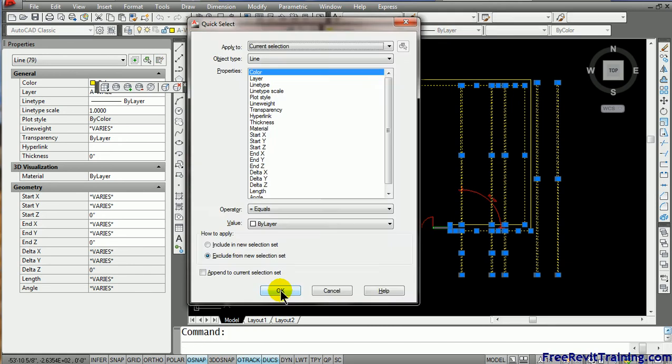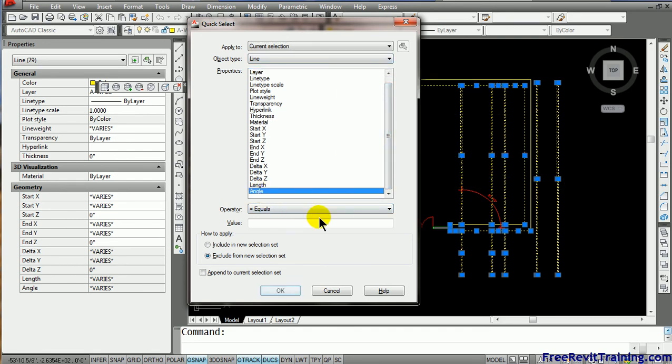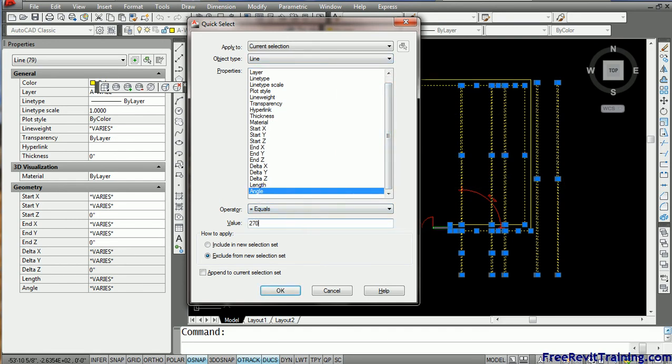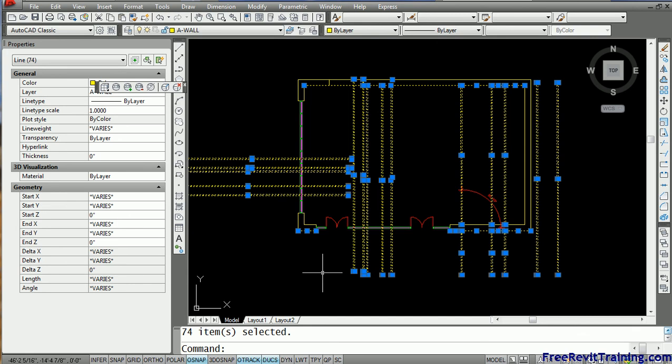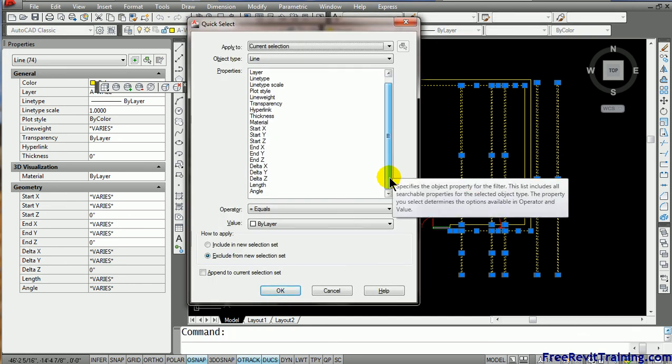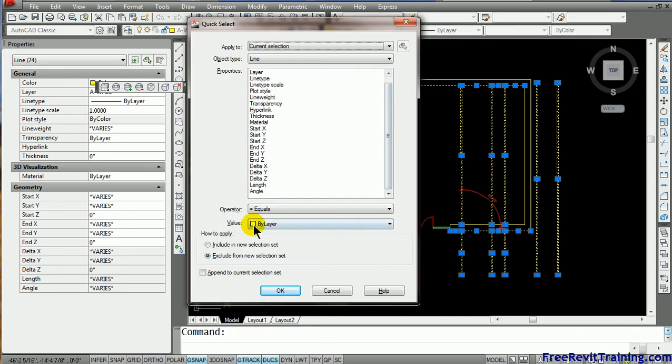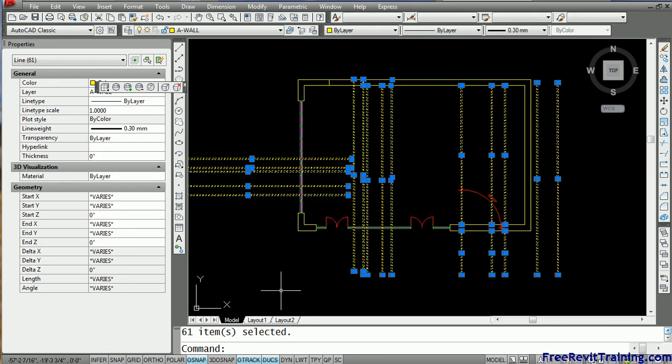We do it again. So that was, I think, 180. So we're going to say go find a line where the angle equals 270. We'll exclude those from the set. Again, you'll notice more are being removed from the set. And then again, we're going to go find all the other ones that equal angle. And we're going to type in 360. Because lines can be drawn either from zero in a zero direction or 360 degrees. I hit OK. And now all those come out.